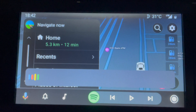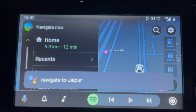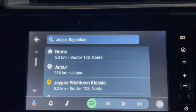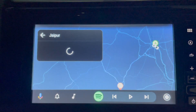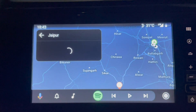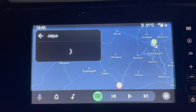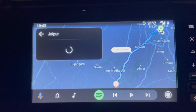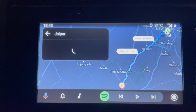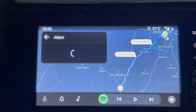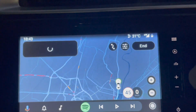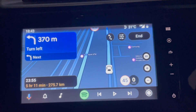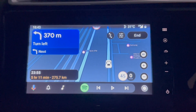Navigate to Jaipur. Getting directions. After 400 meters, turn left. Then turn left. Immediately turn left.